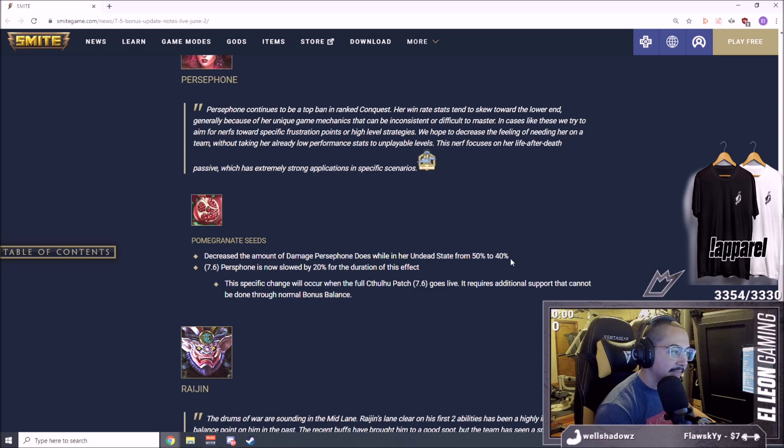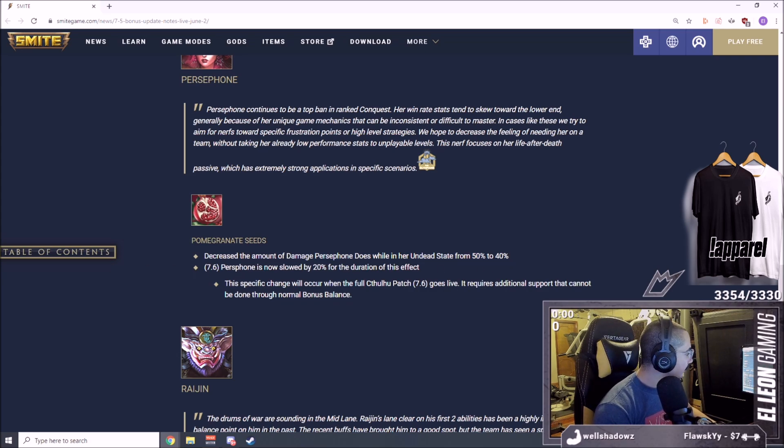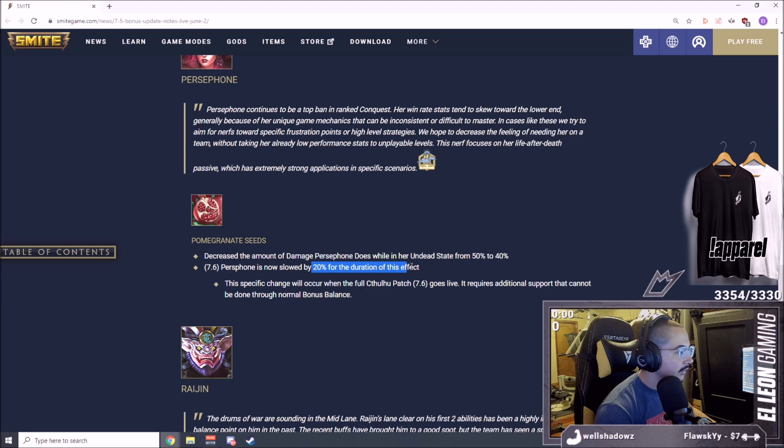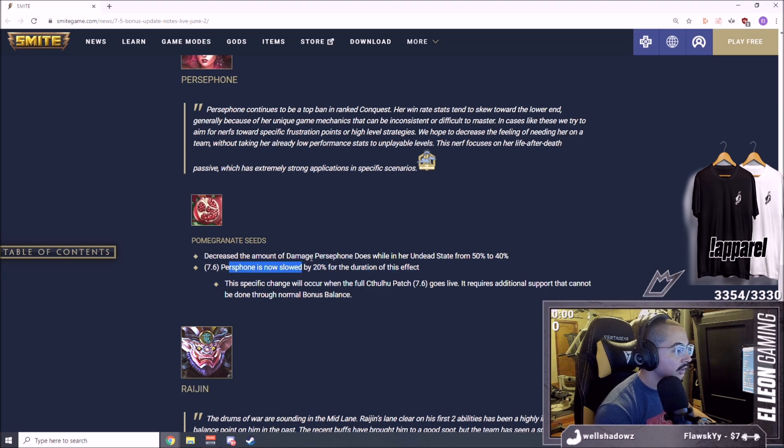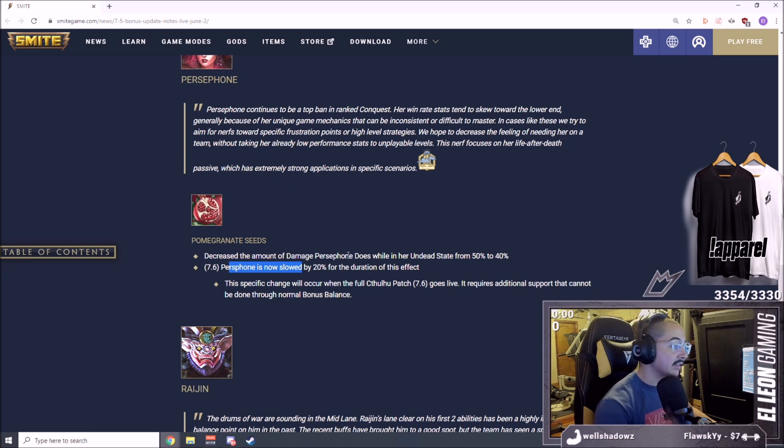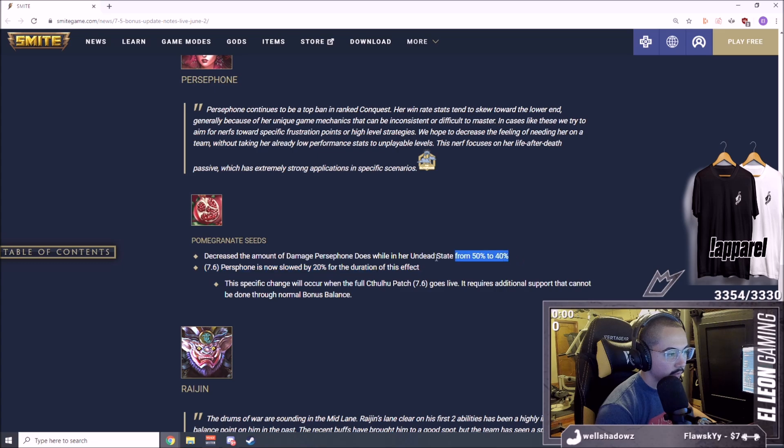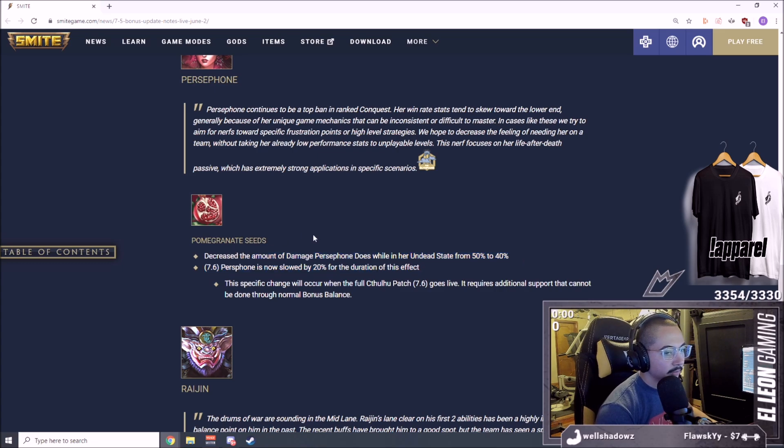That's not that big of a nerf but it is something. Persephone is now slowed by 20% for the duration of this effect. So she's slowed 20% during this effect. That's a pretty big nerf. I think this nerf is actually bigger than this one.